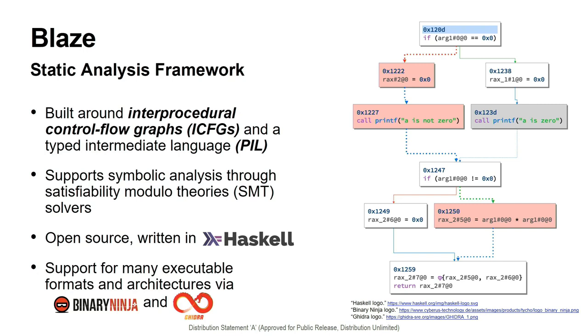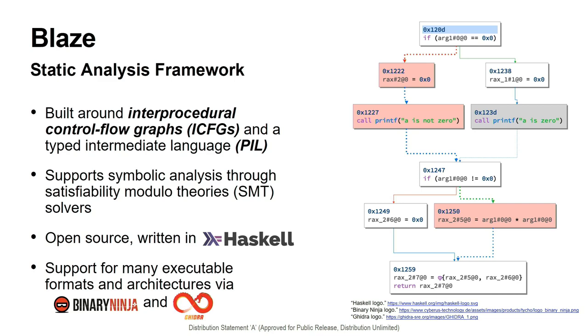To that end, we are developing Blaze, a static analysis framework. Blaze centers around interprocedural CFGs, which we call ICFGs for short, and a typed intermediate language called PIL. Blaze supports symbolic analysis, namely the determination of path feasibility through the use of SMT. Blaze is open source, written in Haskell, and it has support for many executable formats, architectures, and platforms by providing import functionality from either Binary Ninja or Ghidra currently, and is extensible to other disassemblers as well through almost a plug-in architecture.